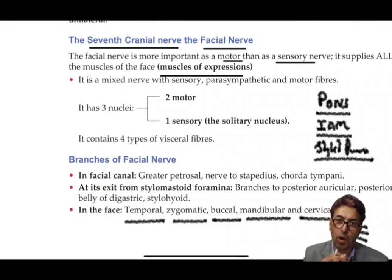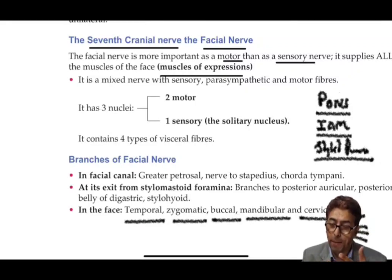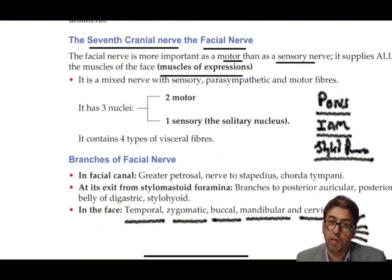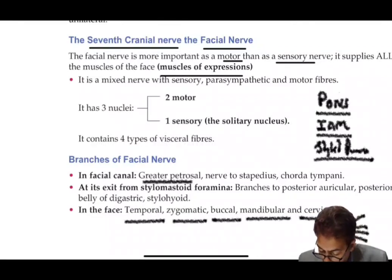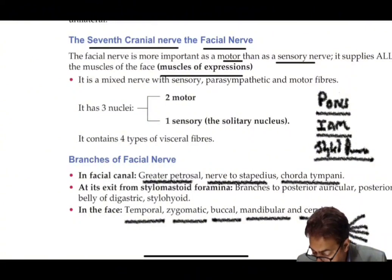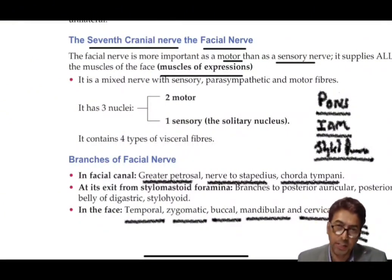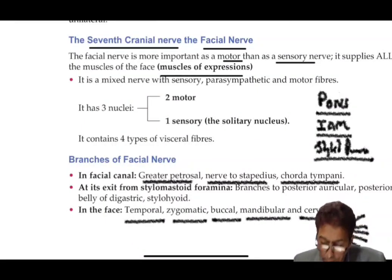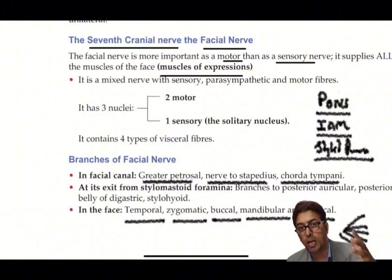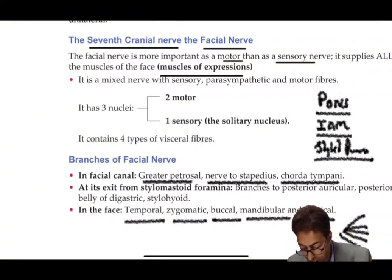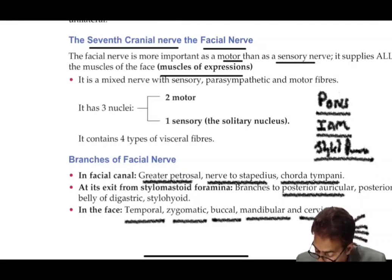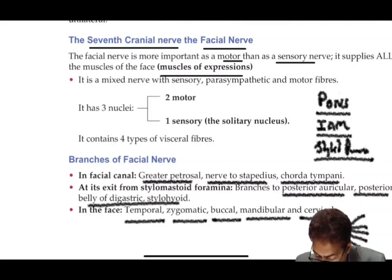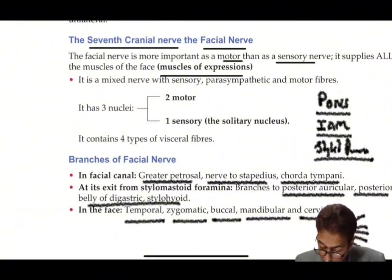The branches of the facial nerve exiting the parotid, from above downwards, are: temporal, zygomatic, upper buccal, lower buccal, mandibular, and cervical — five to six branches important especially for plastic surgeons operating on the face. Just before the parotid gland, within the facial canal, it gives the greater petrosal nerve, the nerve to stapedius, and the chorda tympani — each with their own functional importance.